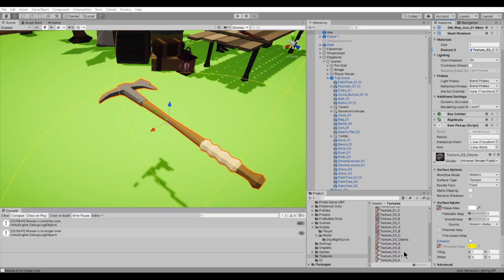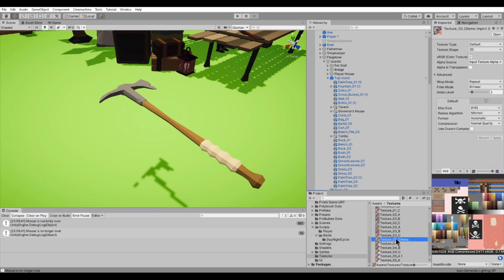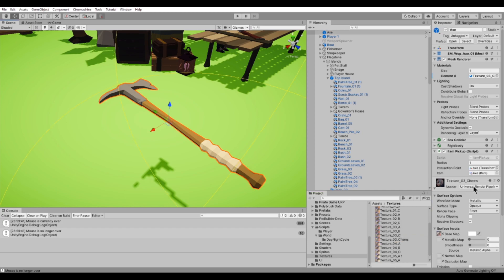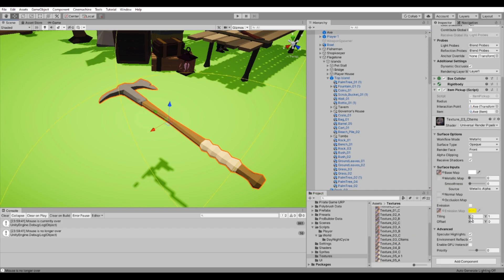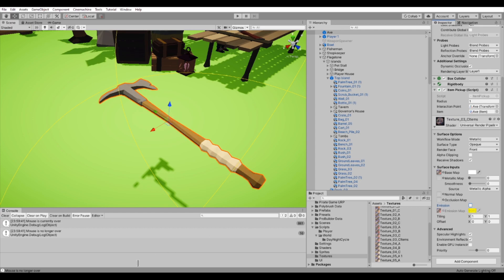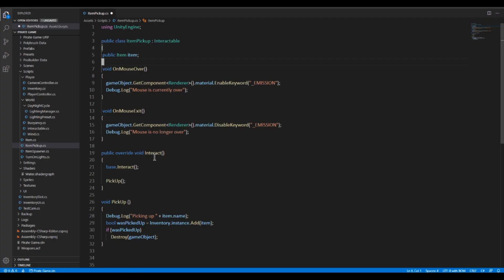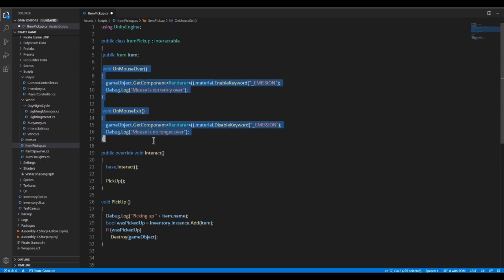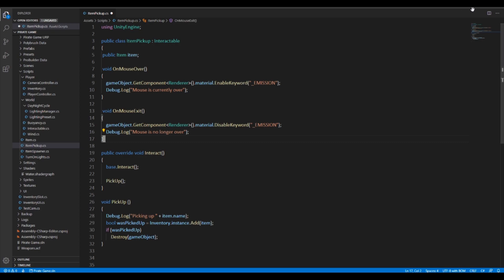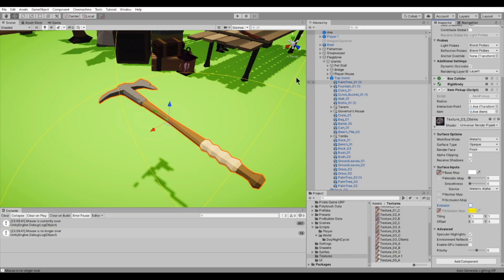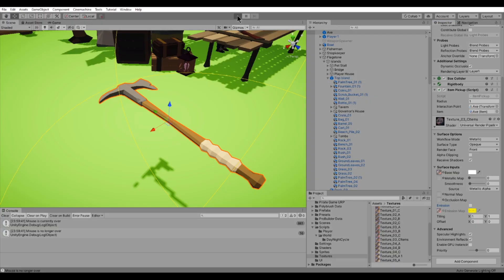I implemented a form of highlighting interactable objects. For this, I created a new texture that I can assign to items specifically, and I gave this texture an emission color. I can then toggle this emission whenever the mouse is over the object. I think this works for now, and I'm quite happy with this effect. I might prefer to have a proper highlighted outline at some point, but it's not a top priority for now.